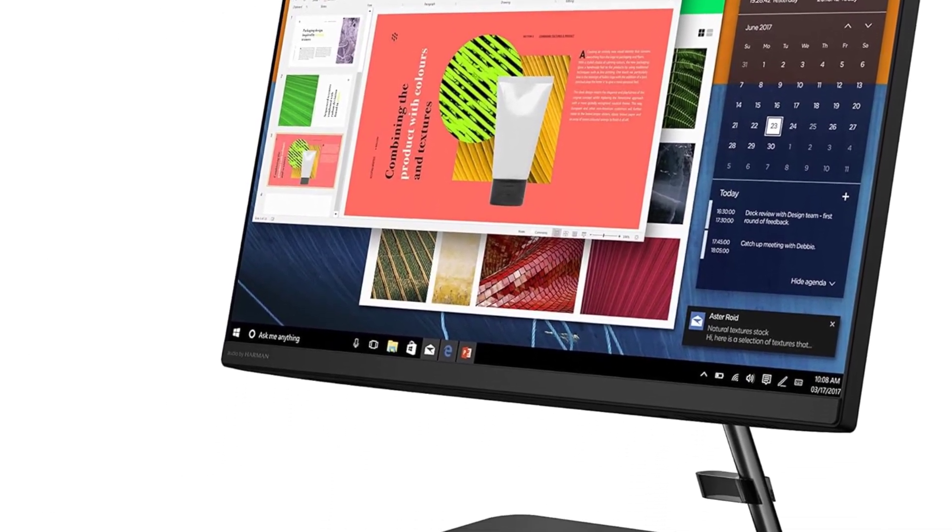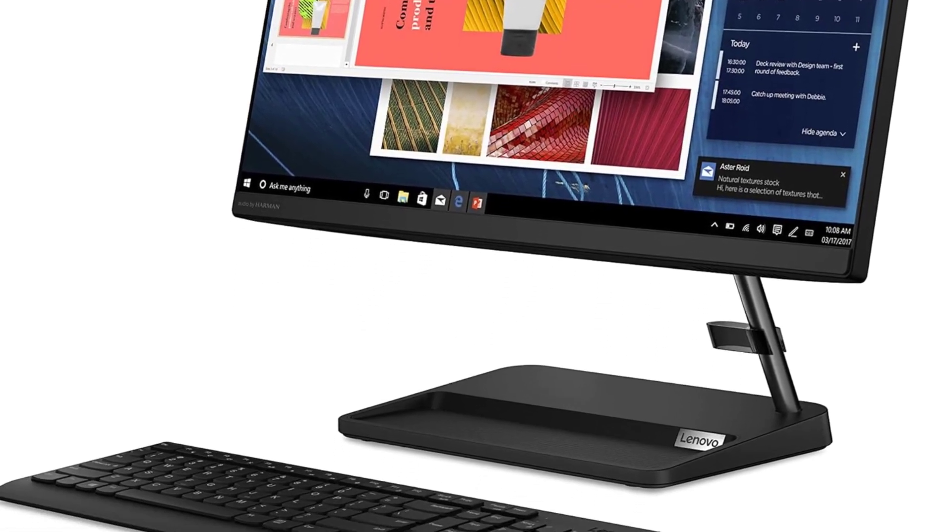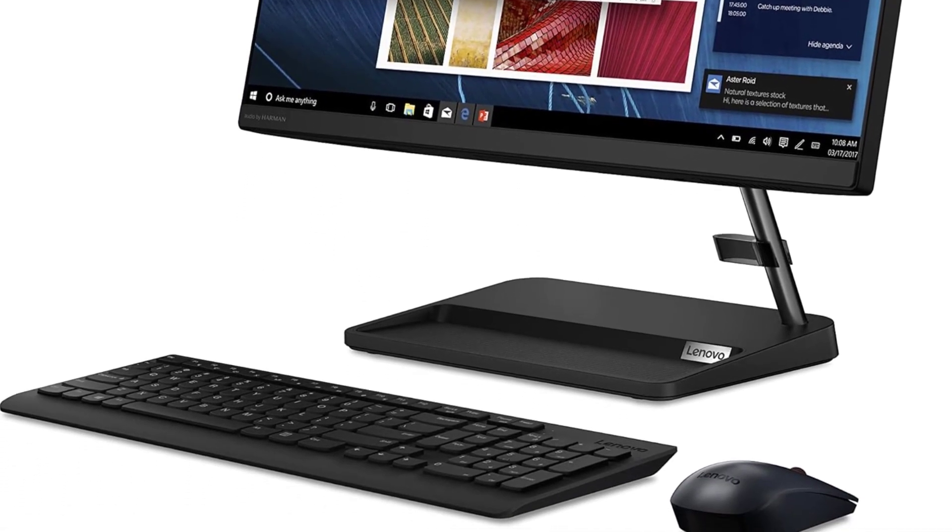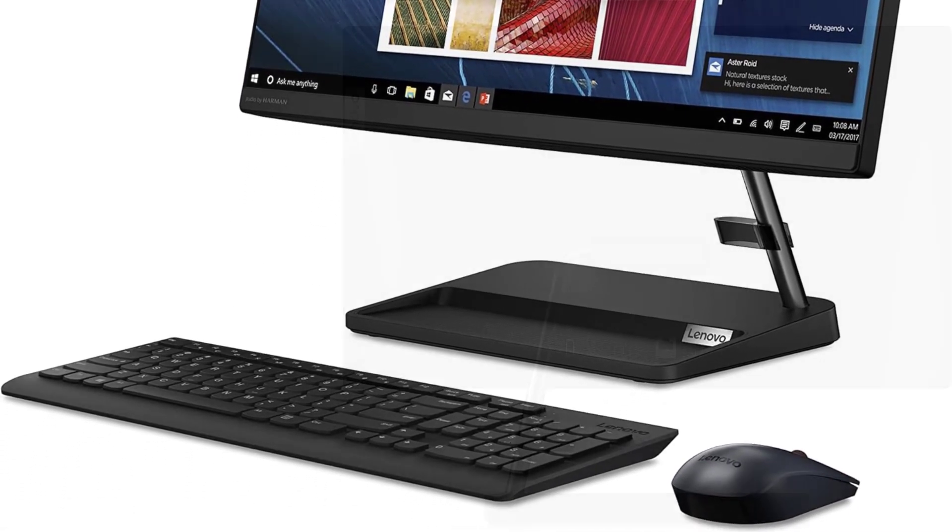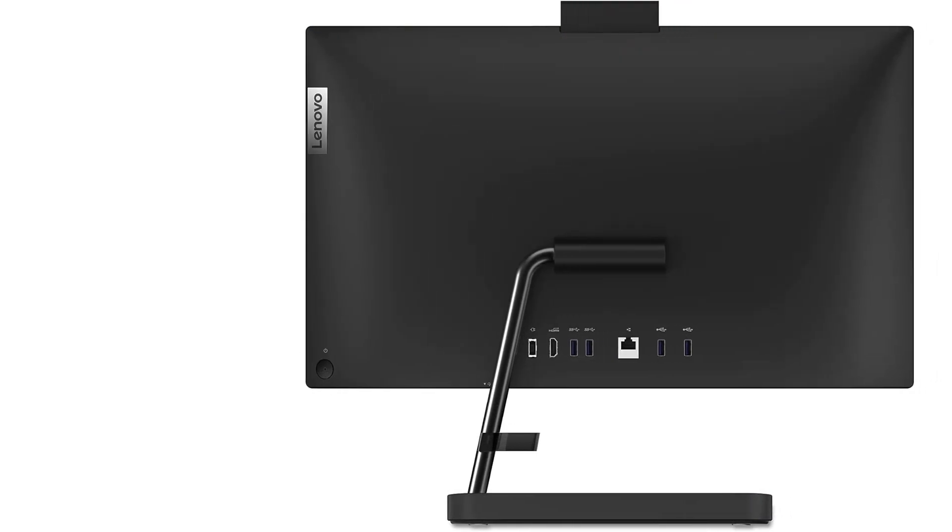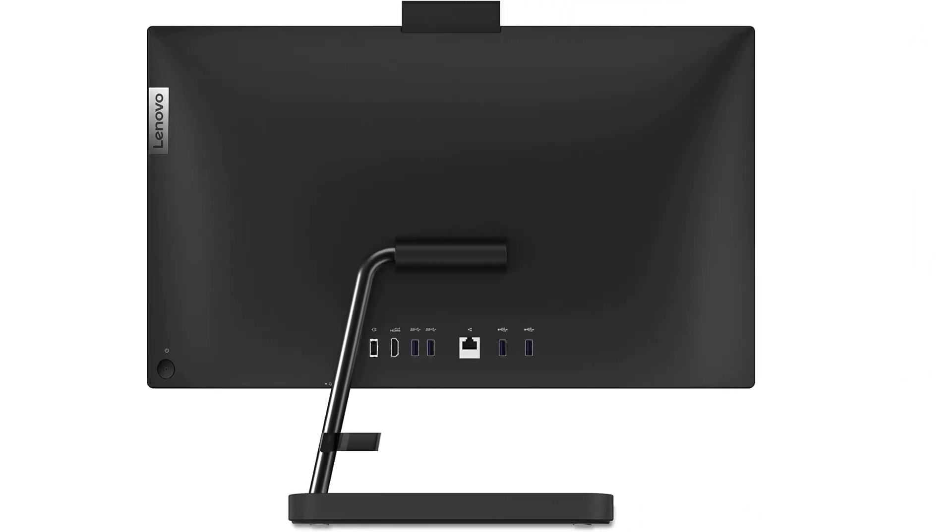For those in search of an economical solution for a den or family room setup, this Lenovo AIO excels as a fine homework station, online kiosk, and DVD movie viewing platform.